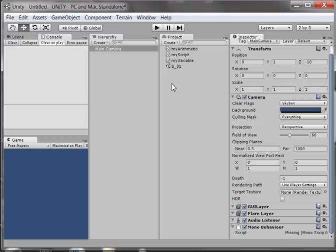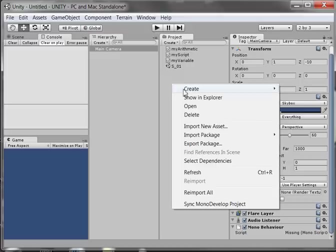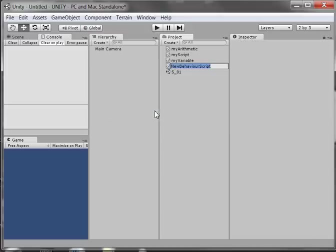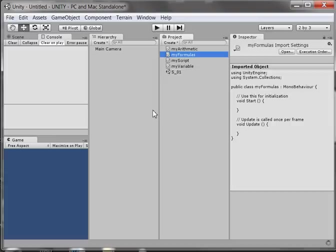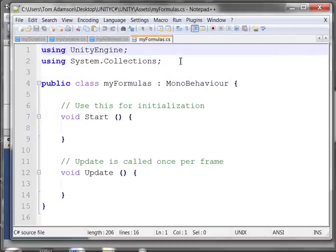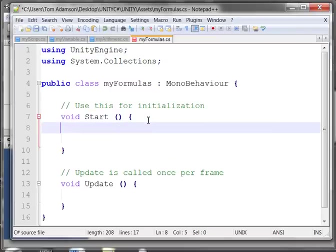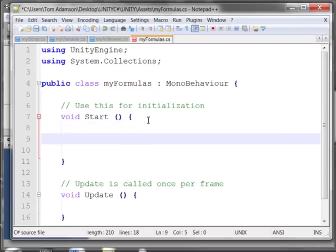I'm going to start a new script. I'm going to create a C-script, and I'm going to call it myFormulas, F-O-R-M-U-L-A-S. If I double-click it, I see there's a class named myFormulas. What I want to do is come here to start, and I'm going to illustrate something that's a pretty neat thing to know.